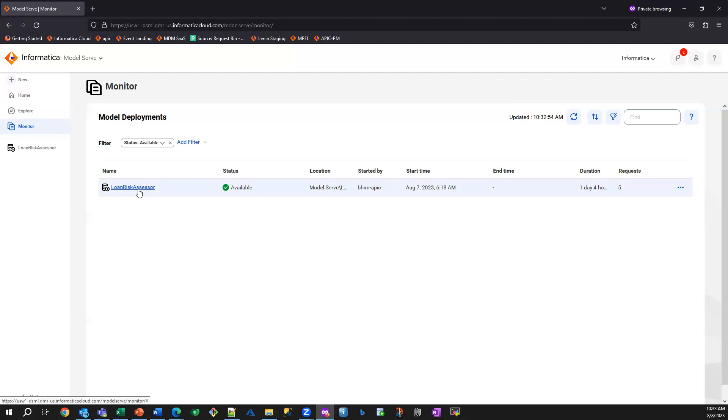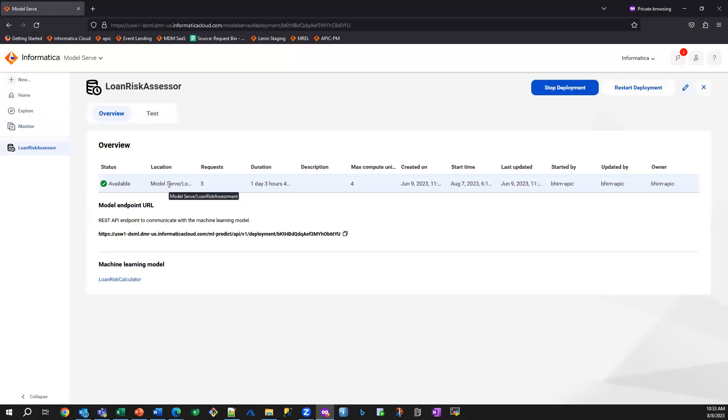And this is the model that we are going to basically call to determine the risk associated with a specific loan. You can see here, this is determining the risk associated with this loan, and it's exposed as an API, which we're going to invoke.